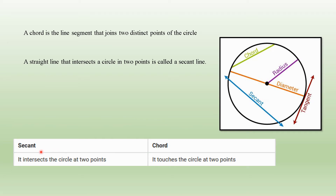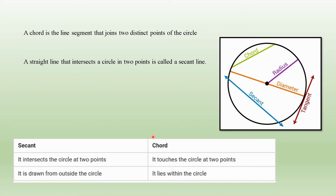Let us see the difference between a secant and a chord. A secant intersects the circle at two points, while a chord only touches the circle at two points. In the figure, the green line is a chord — it only touches the circle at two different points, while the secant intersects it. A secant is drawn from outside the circle, while a chord lies entirely inside the circle.